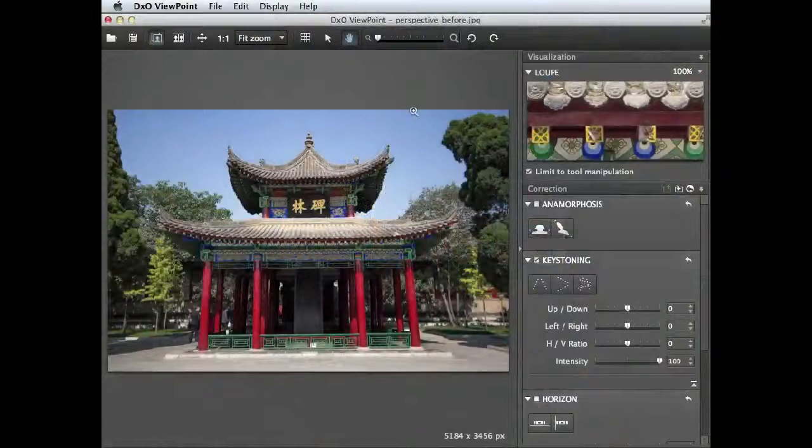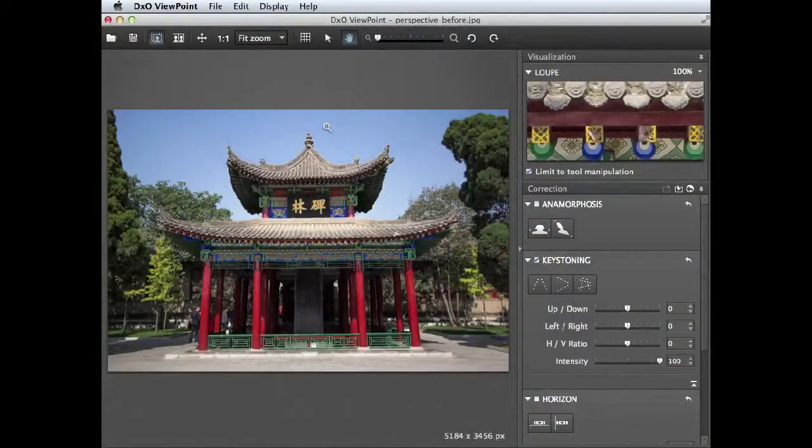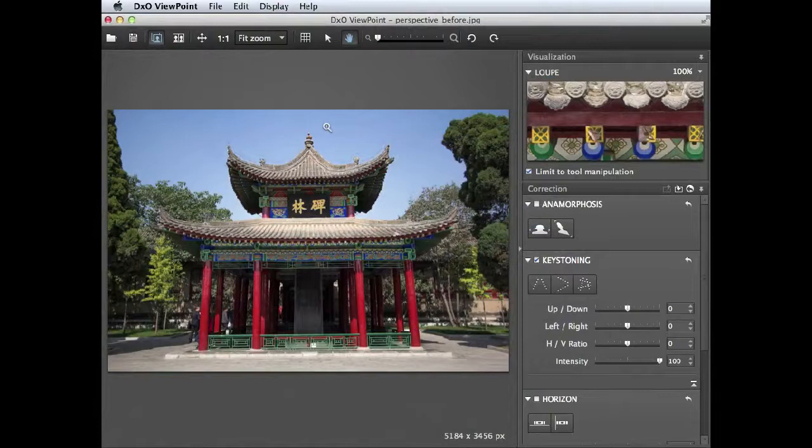Hello, in this video lesson I'm going to show you how to use DXO Viewpoint to correct perspectival distortion and tilted horizons.